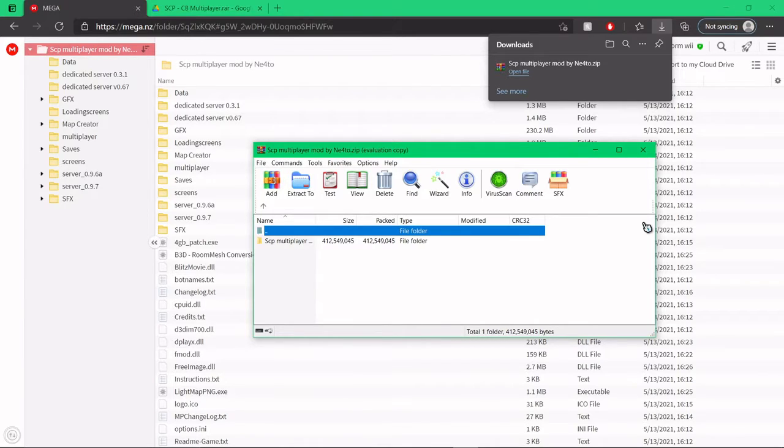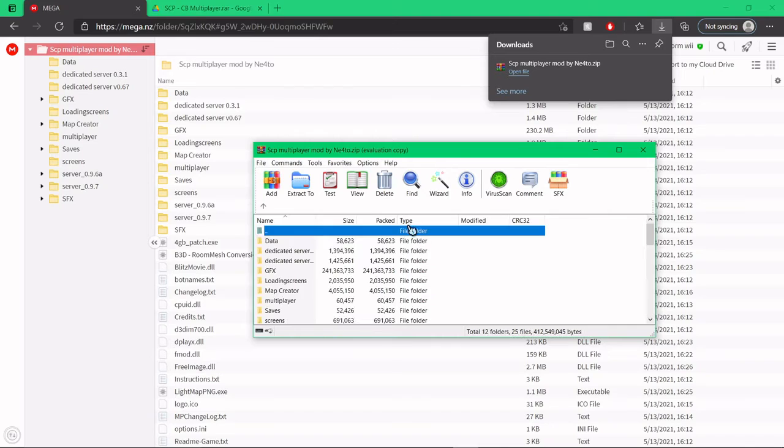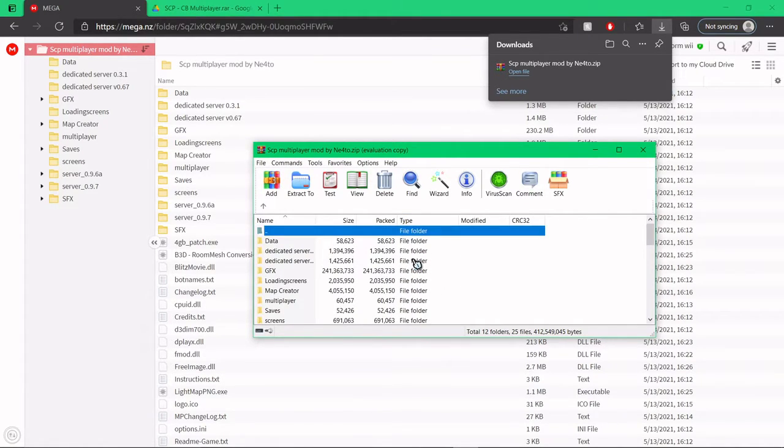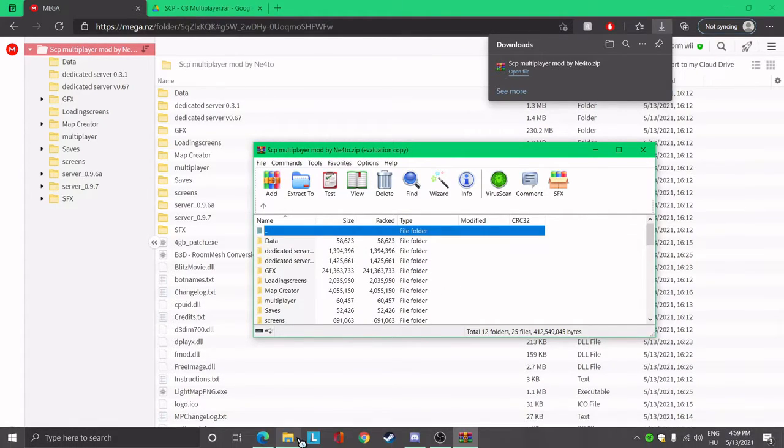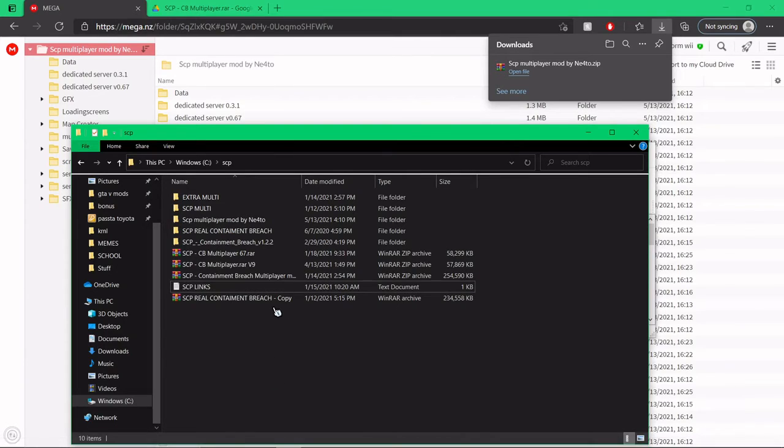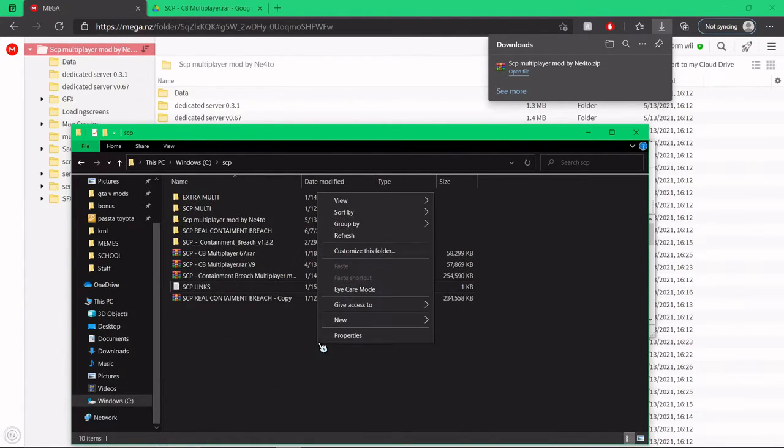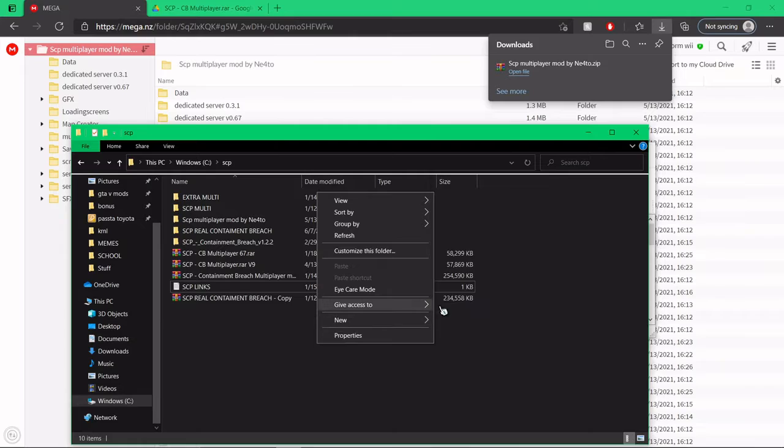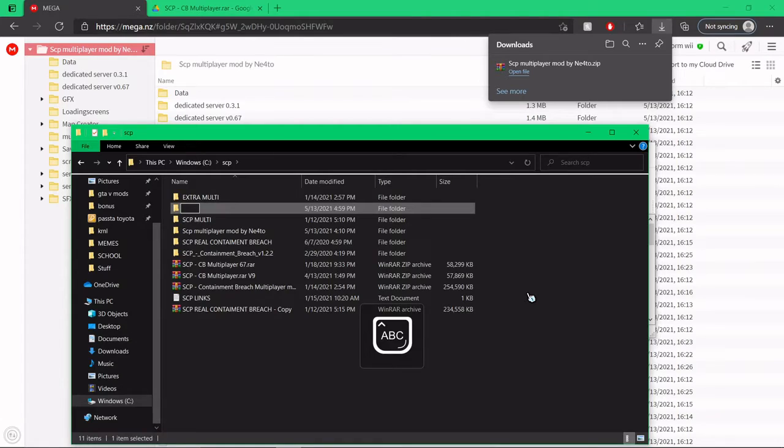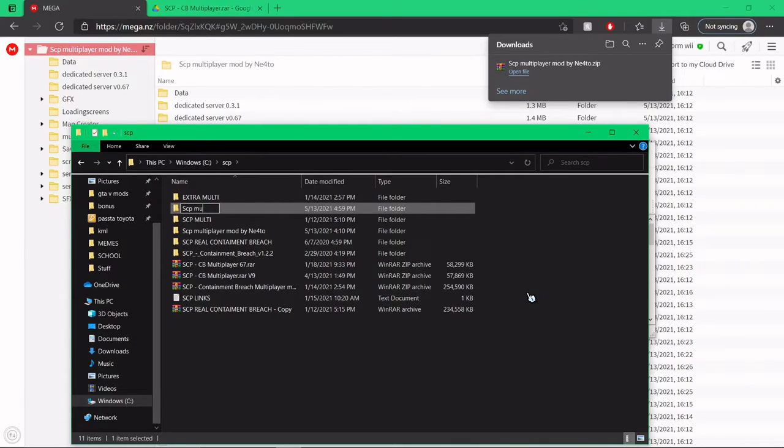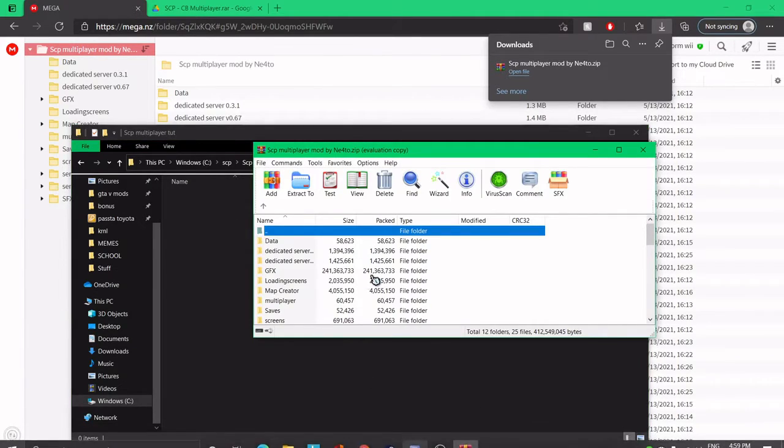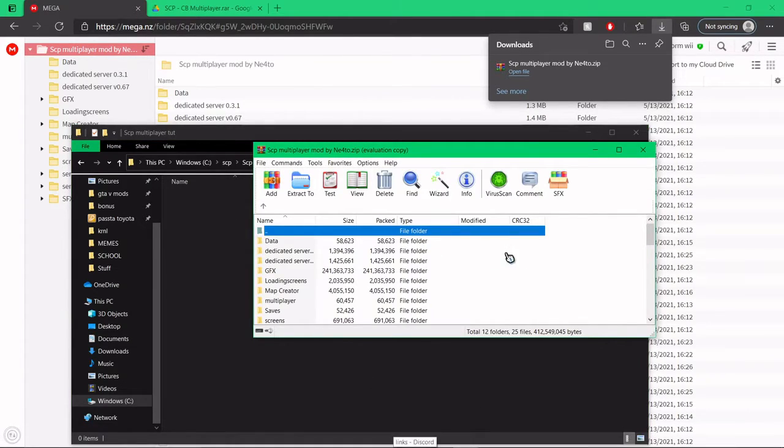Alright, now that you have downloaded the mod you should be able to open it and it should look something like this. Now what you want to do is go to a random folder. I have made one here. These are all my SCP mods. Most of them are just different versions of multiplayer mods. Basically make a random folder. SCP multiplayer 2. Good enough.